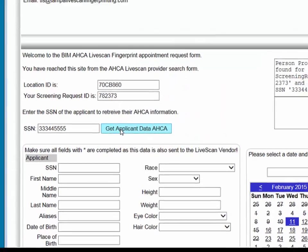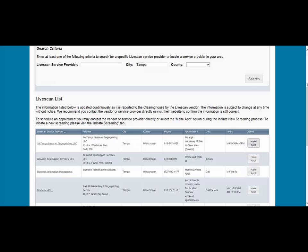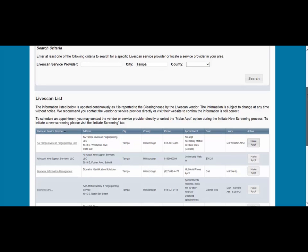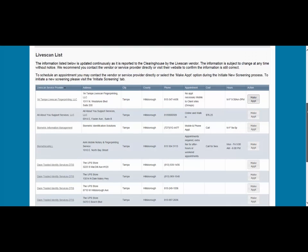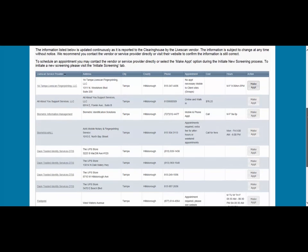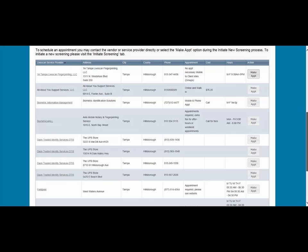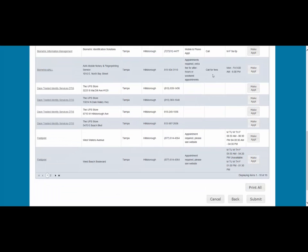Once you schedule an appointment with the service provider, close the Make Appointment window to return to the Clearinghouse Results website. To complete the screening request, select Submit. Please contact the service provider with any questions about their Make Appointment page. If you choose not to make an appointment at this time, you still must select Submit to complete the screening request.